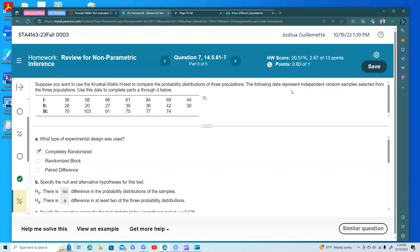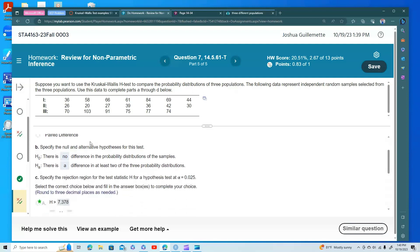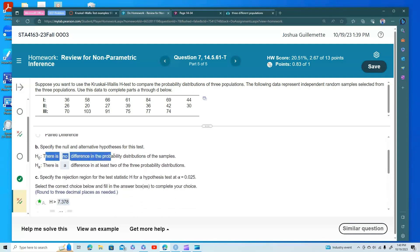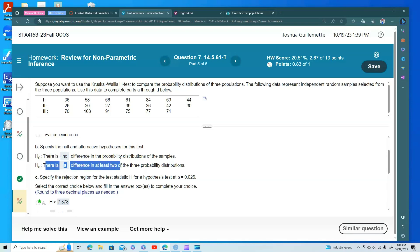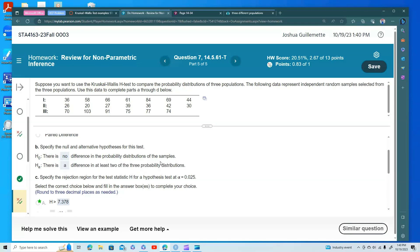It does say that they're going to compare. So the null hypothesis, there's no difference, and the alternative is there is at least a difference in two of the distributions. We won't know how many are different until we do some post-hoc, but there's at least a difference, and so this is pretty simple stuff.